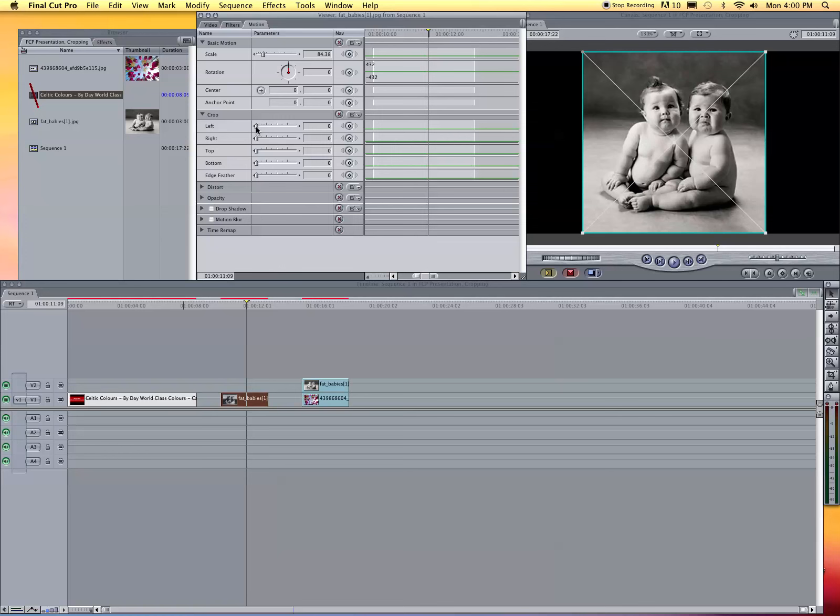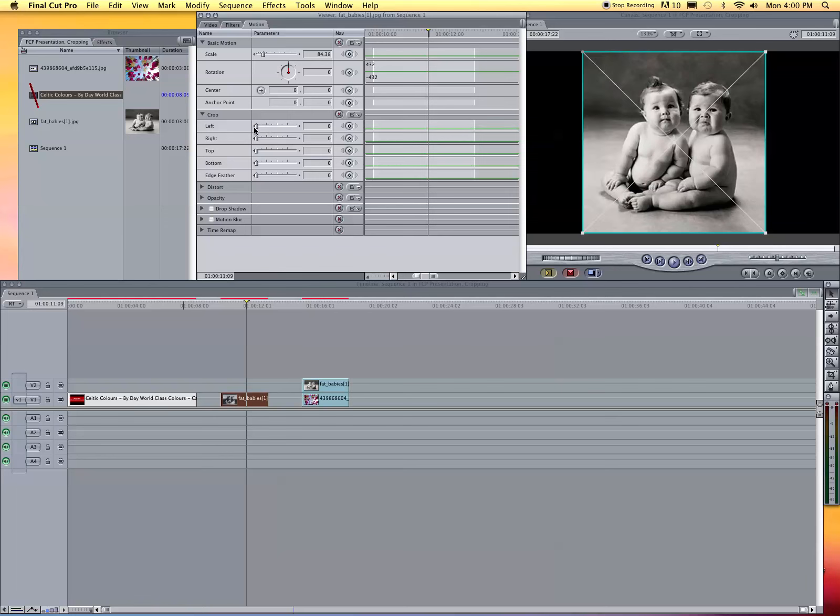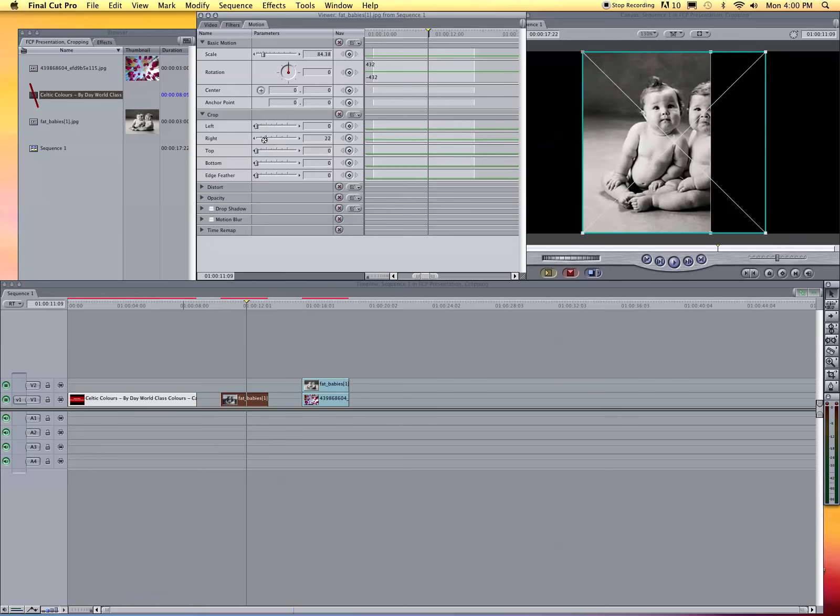This is the numerical side of cropping. If I do the left side and bring it over, it takes off the left side, and then the right side.